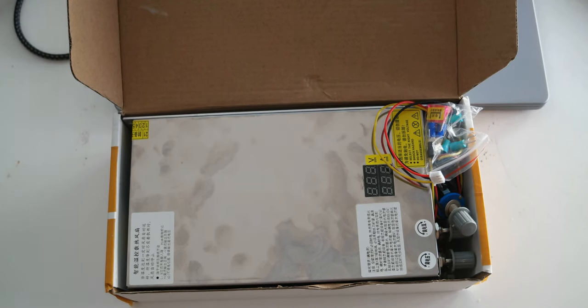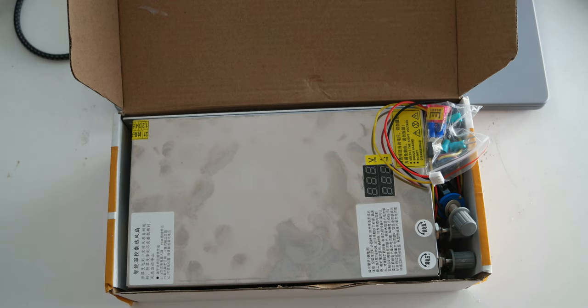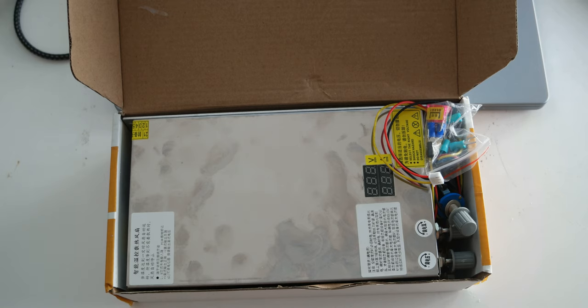Ciao everyone! Today I wanted to share a video about a power supply that I'm going to be using for my 3D printer and for the induction heating for the extruder, the pellet extruder that I'm building.